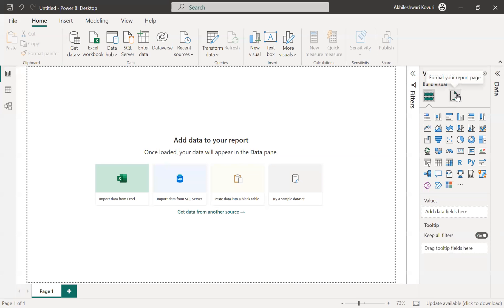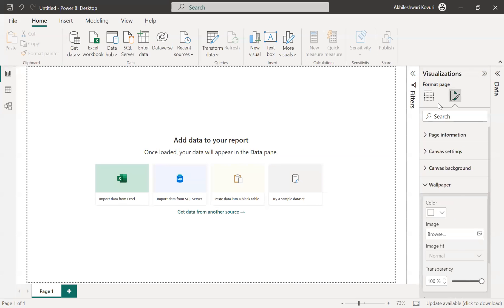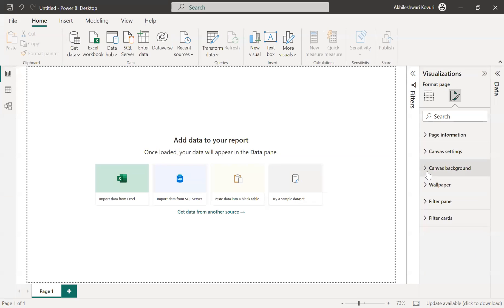Under visualization pane, in the format page, you have two things here: canvas background and wallpaper.